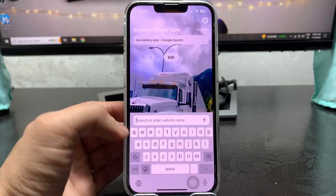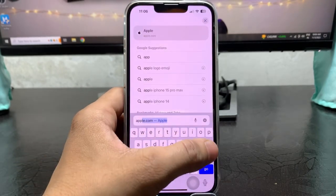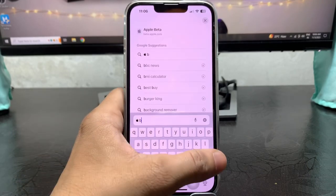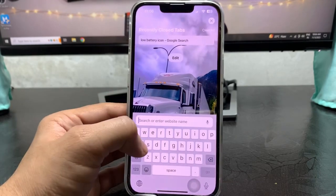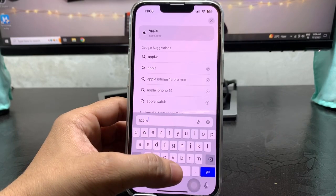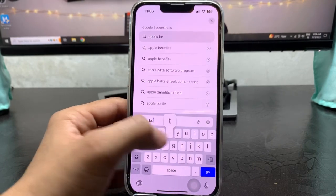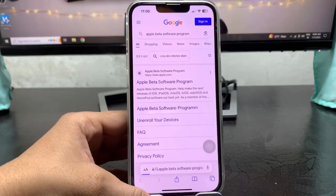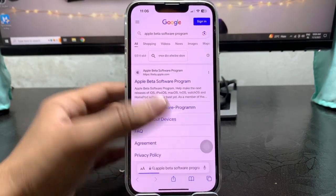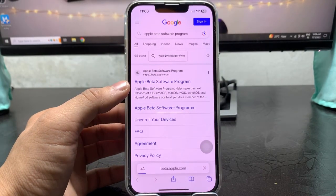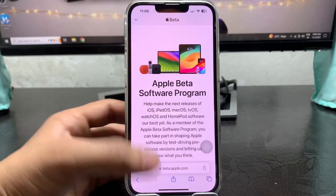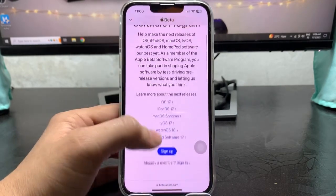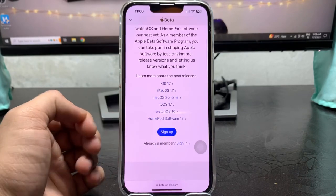Search here for Apple beta program. Just type here Apple beta program. Tap on this Apple beta program option, then tap on this Apple beta software program option. This is the interface right here. As you can see there's an option for sign up and sign in if you are already a member.